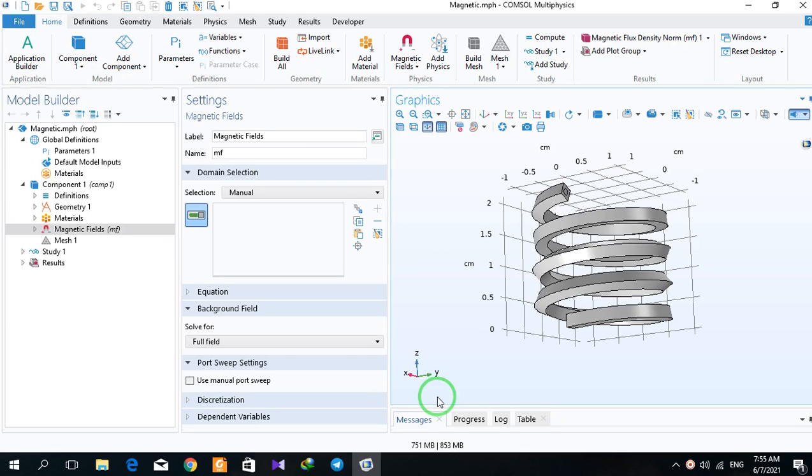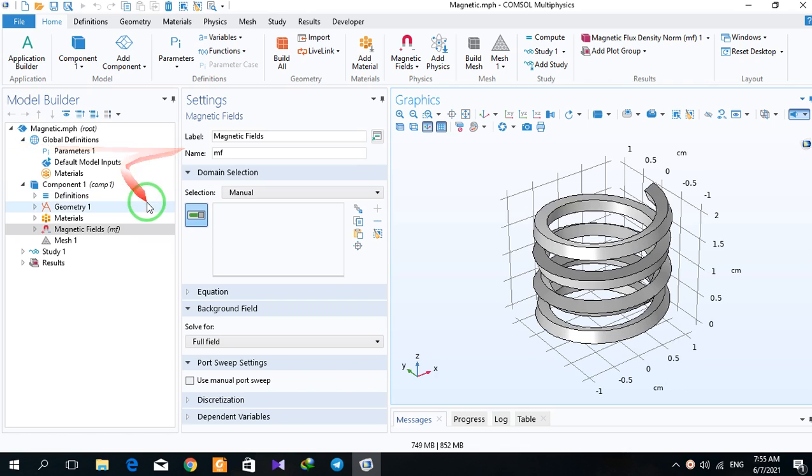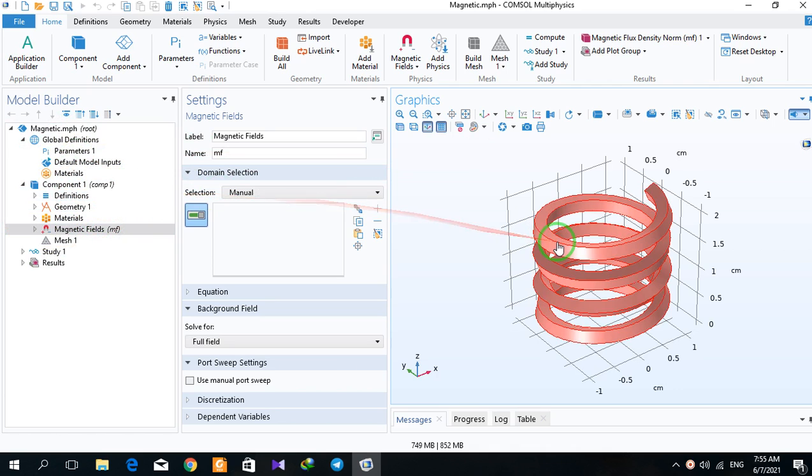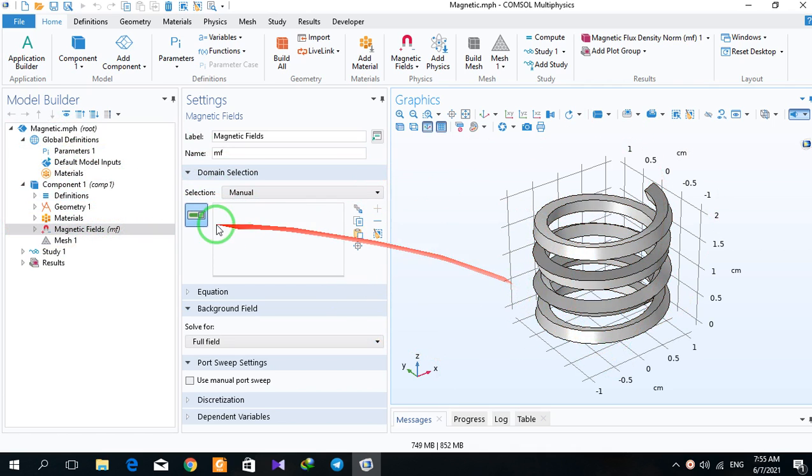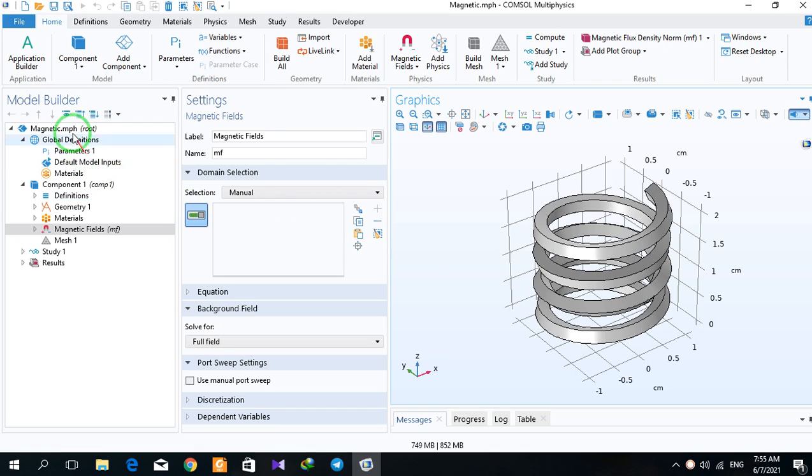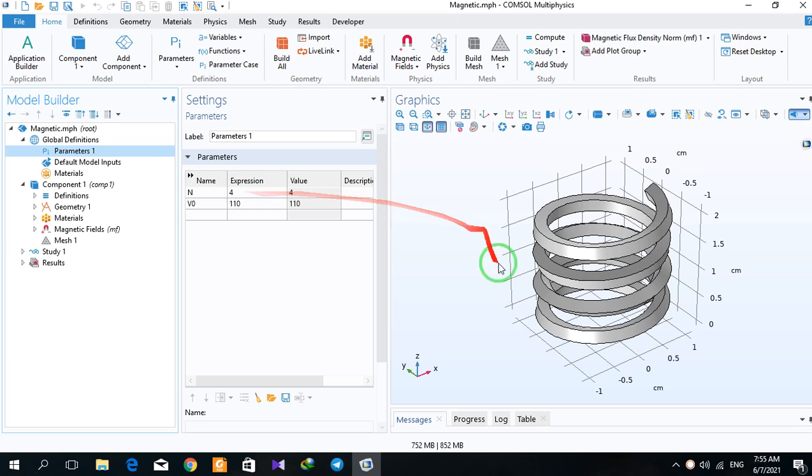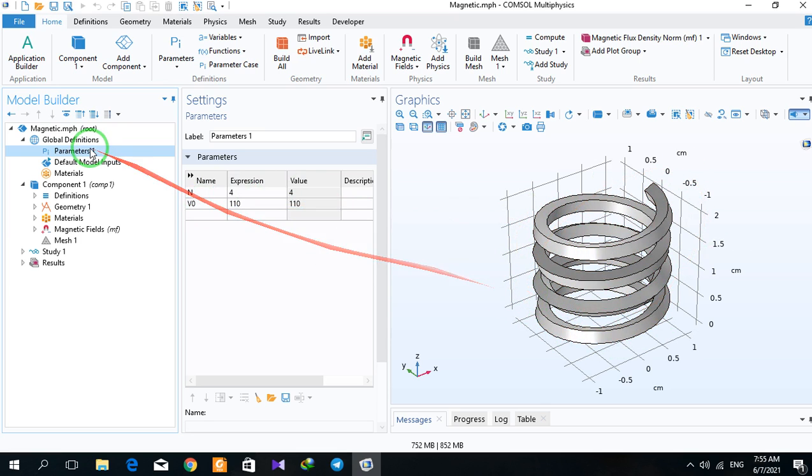Hello, I hope you are doing well. I will introduce you to different sections regarding this simulation. For this model, the first part is parameters. N is the number of turns and V0 is the voltage. The second part is parameters.